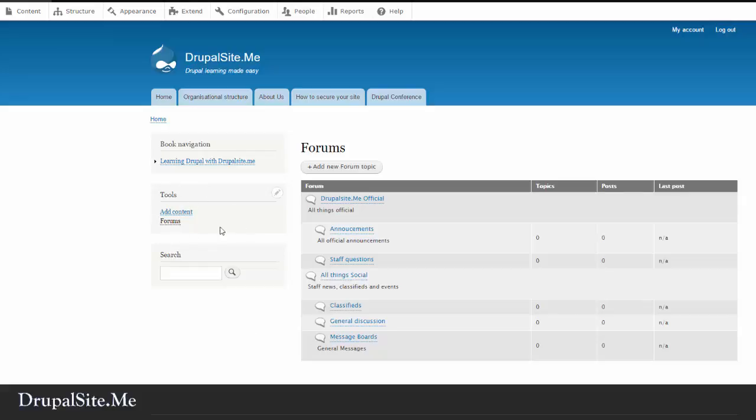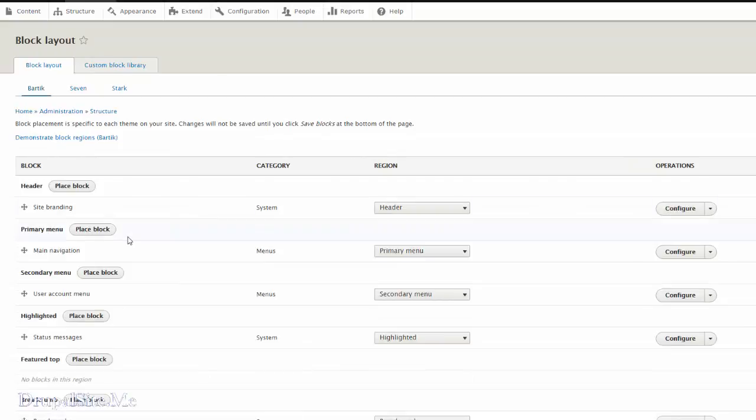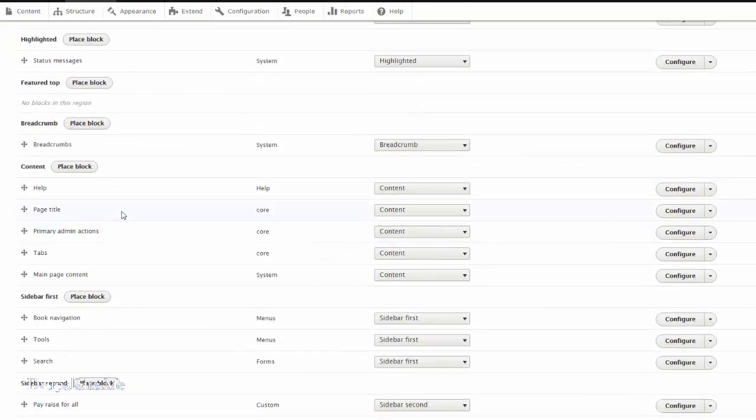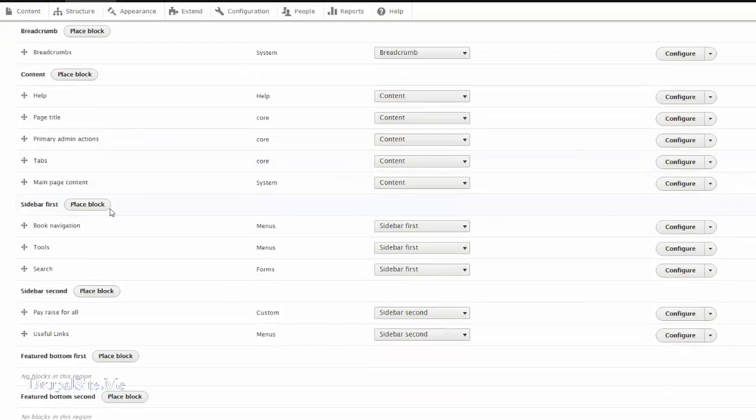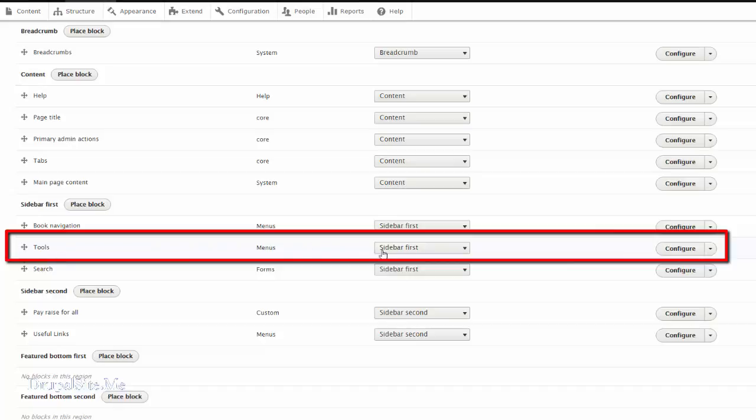By the way if you didn't see this tools menu here, what you have to do is go to structure, block layout. And sidebar first. You see tools. Make sure it is there. Sidebar first. And configure.